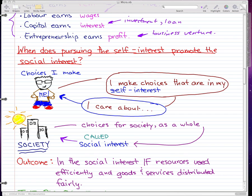In this video, I'm going to talk about when does pursuing the self-interest promote the social interest. In this world, a whole lot of people exist and make different choices that economically affect what, how, and for whom goods and services are produced.